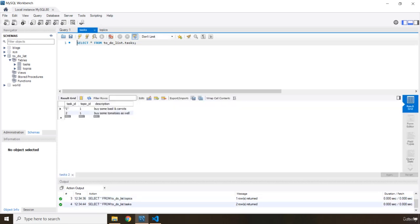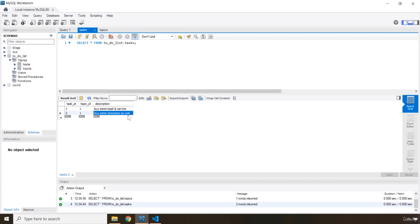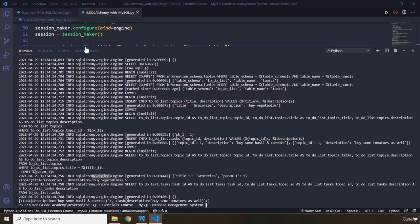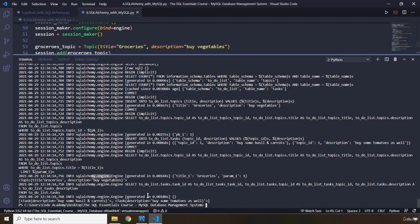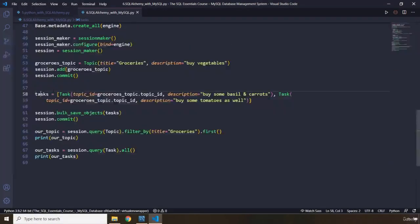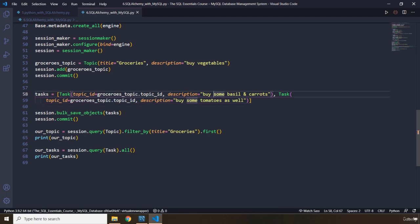You can see that both of these. Basil, carrots, plus tomatoes belong to the topic ID. For both of them, we have the same topic ID. The task ID is different. But the topic ID is the same. Why is it the same? Because we have declared it in just one go. We said tasks this and this just in one go.